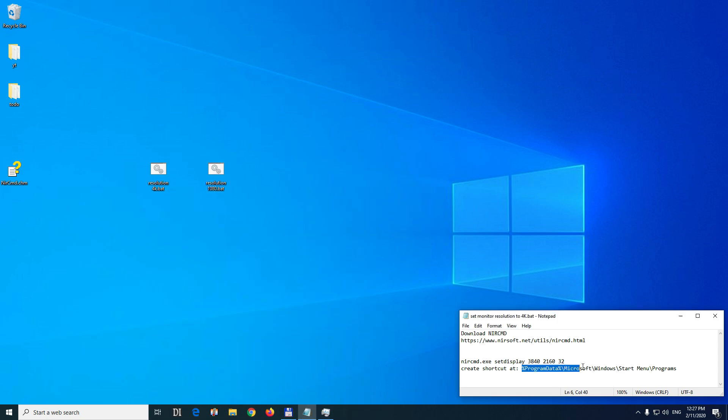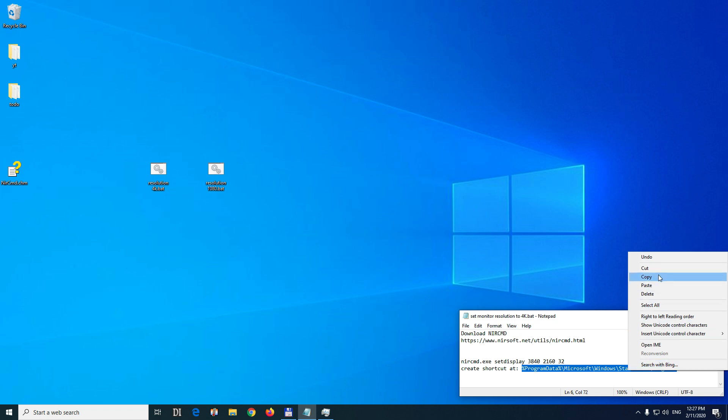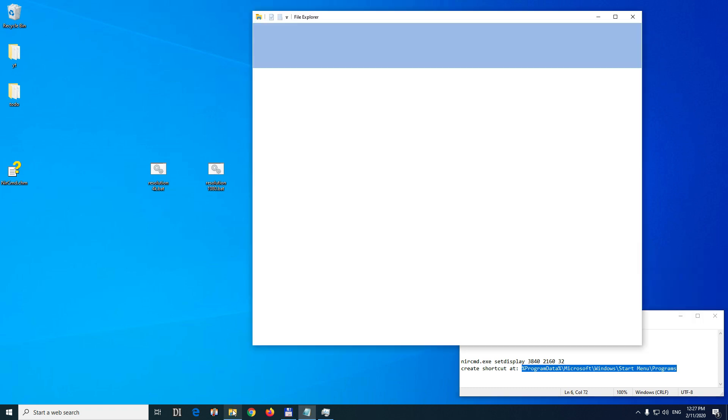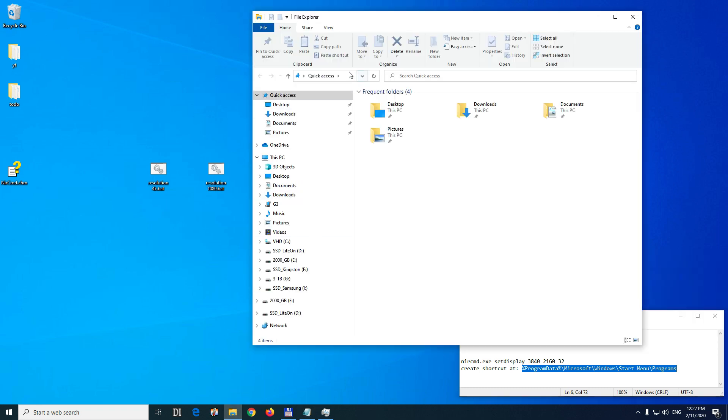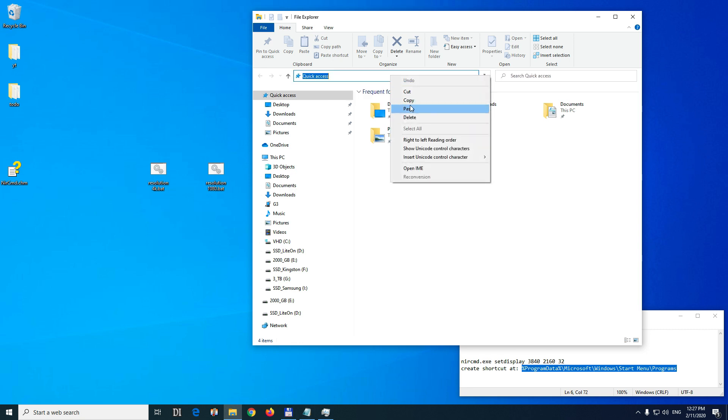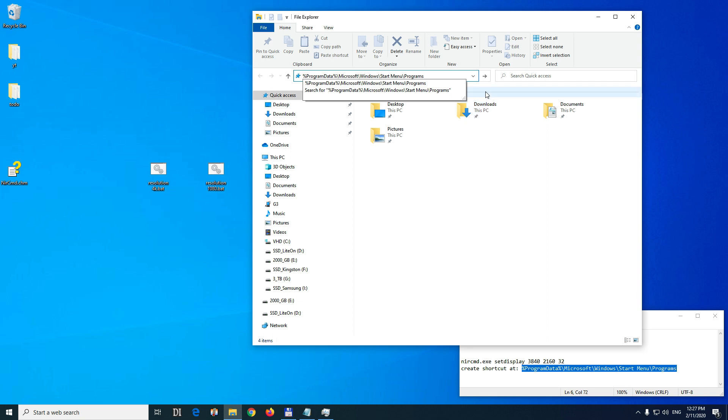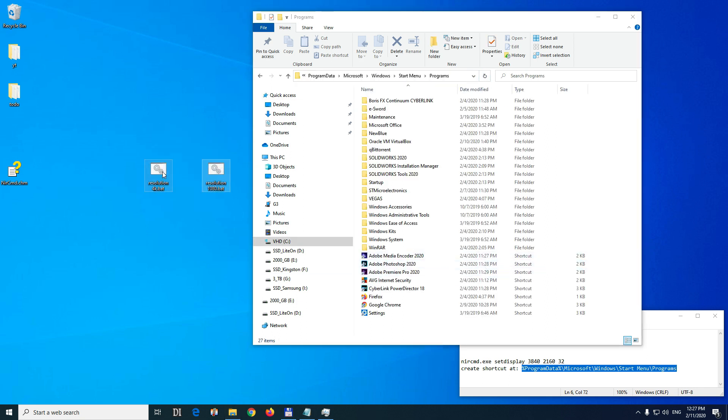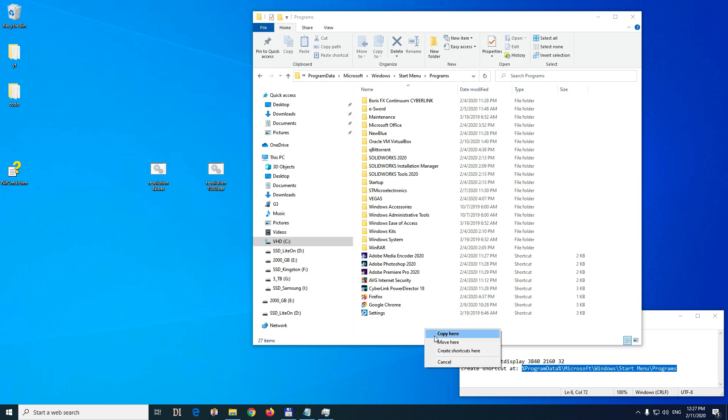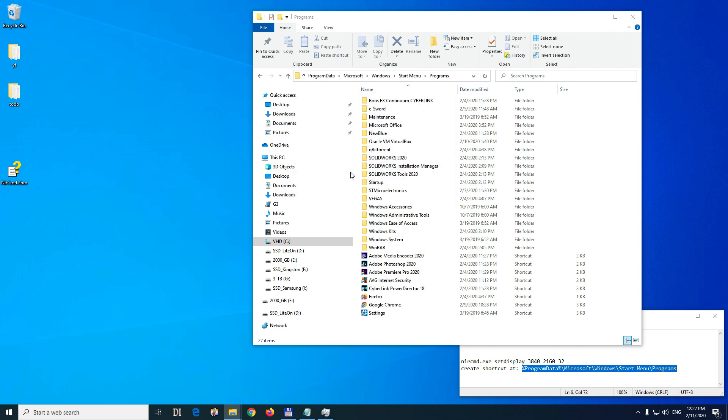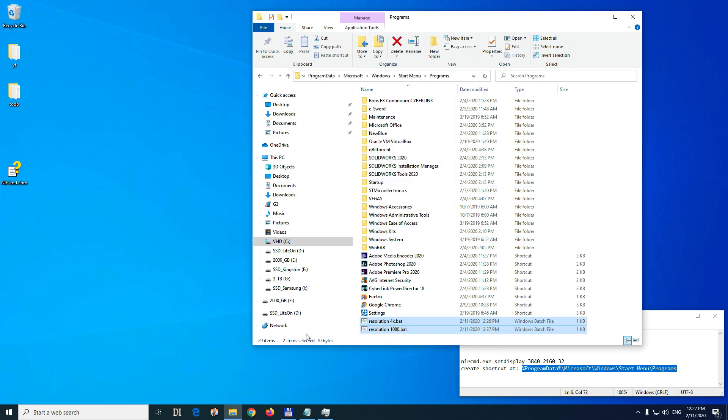And we should insert it into this path. Copy that path and open a file explorer window. Paste it there and go. Now move these two files with the right click of your mouse to that folder. Move. Move. Yes. Continue.